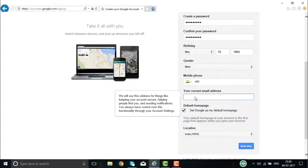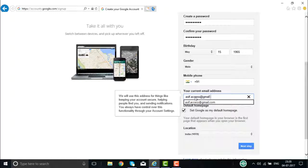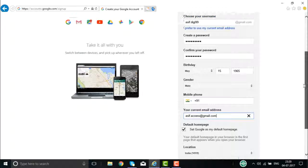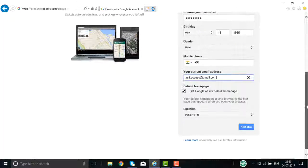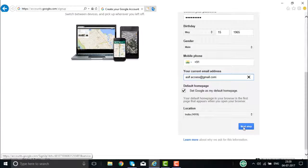The gender has to be given here. After giving the gender, you have to give your existing email ID. Once you fill up this form with all the required details, click on Next Step.